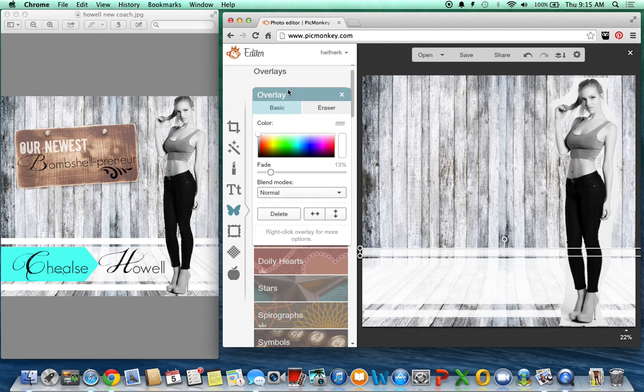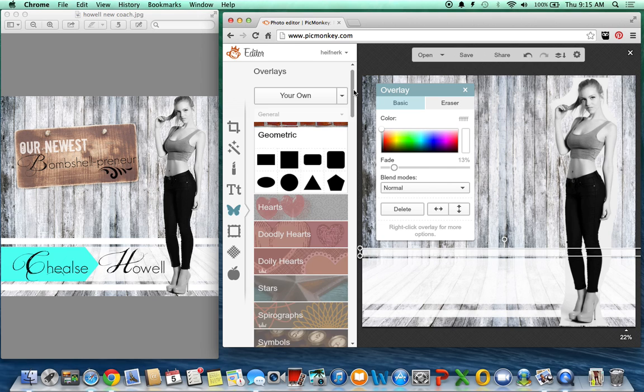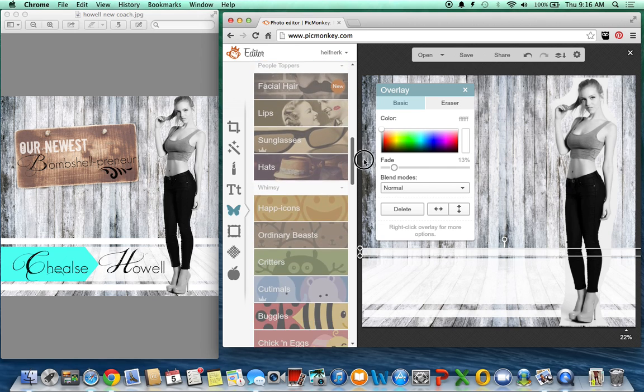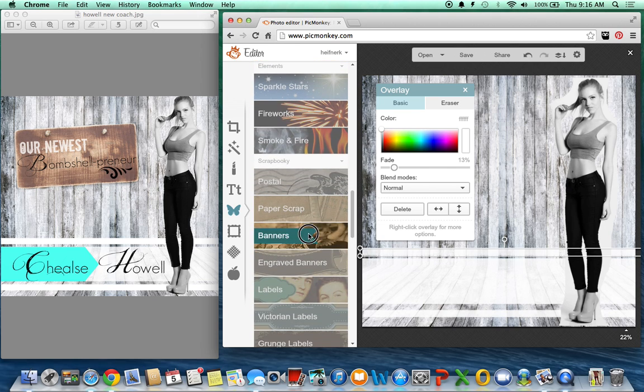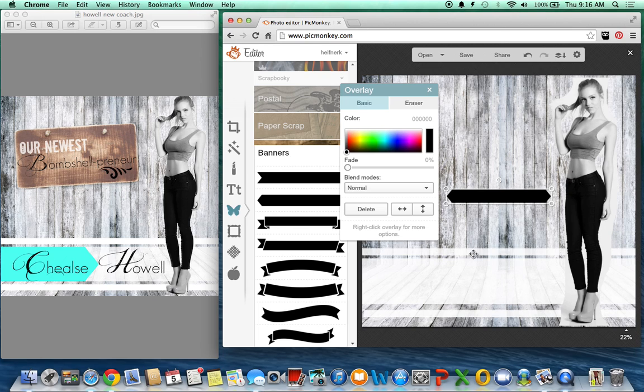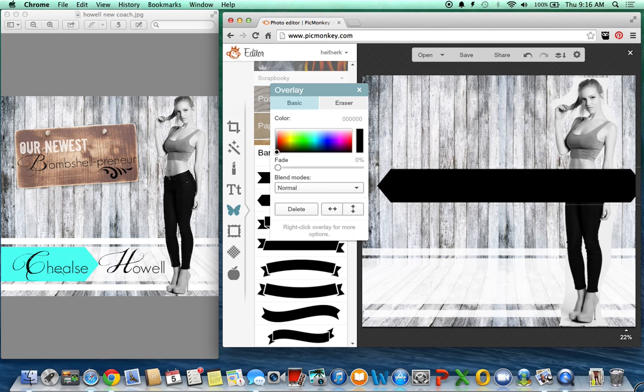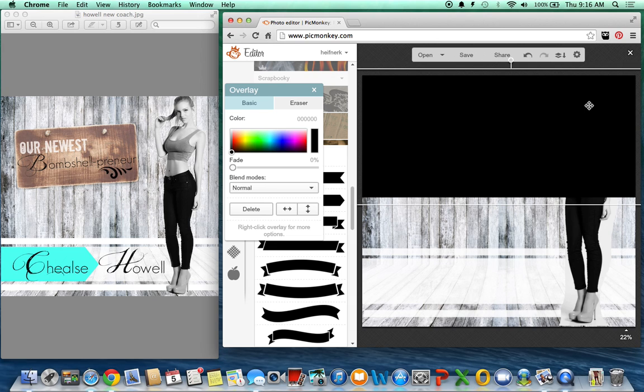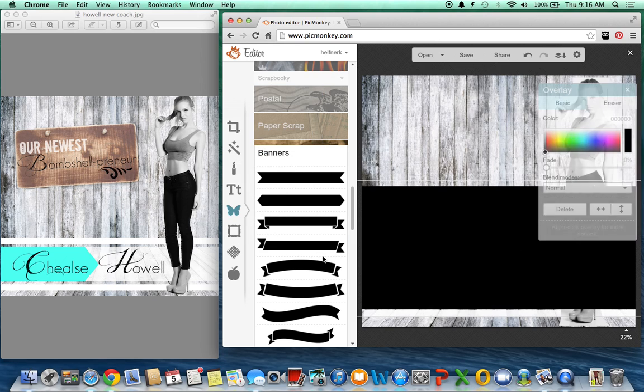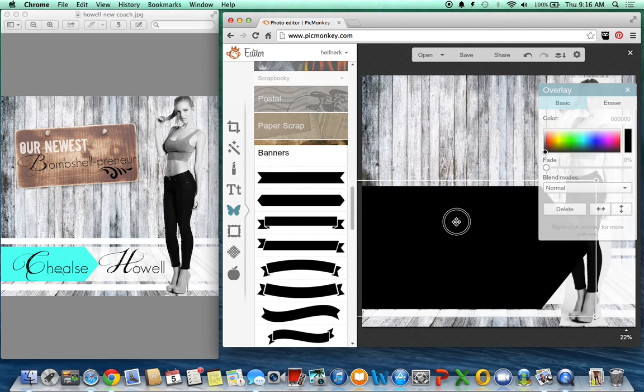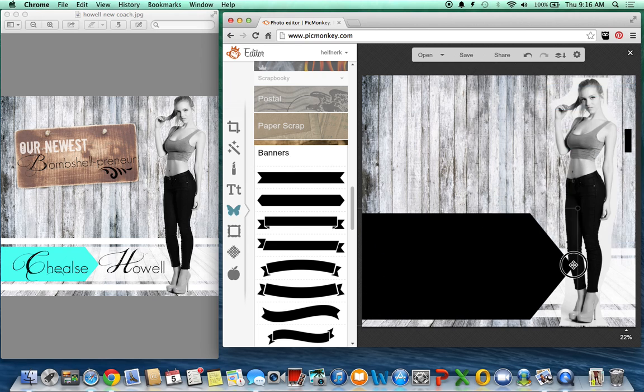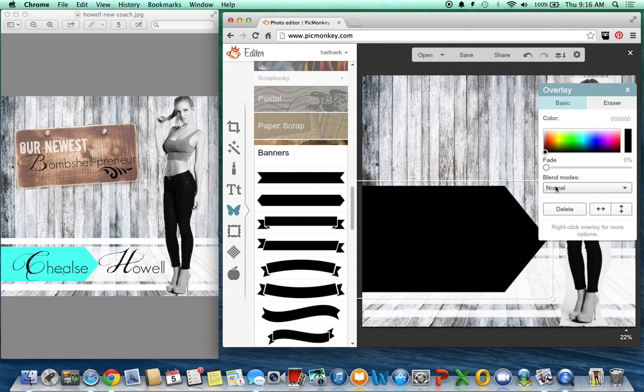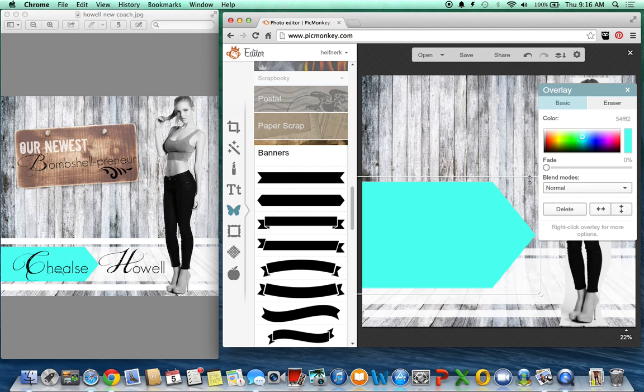The next thing I did was I came over here and I added a banner. So I picked this one, made it super big. Not that big. And then you can pick the color you want it to be. So I kind of went with like a mint green color.